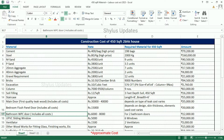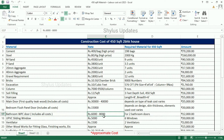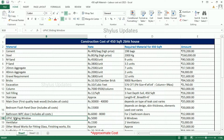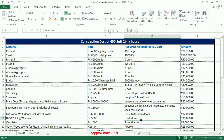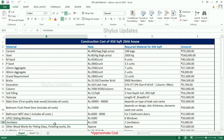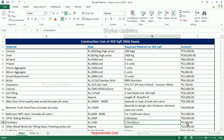Bathroom WPC door — WPC means wooden plastic composite — costs Rs. 6,000 to Rs. 8,000. For 2 bathroom doors, the amount is Rs. 12,000. UPVC sliding window — UPVC means unplasticized polyvinyl chloride — is Rs. 5,000. For 6 windows, the total amount is Rs. 30,000. Ventilator: Rs. 1,500 each. For 2 ventilators, the total amount is Rs. 3,000.